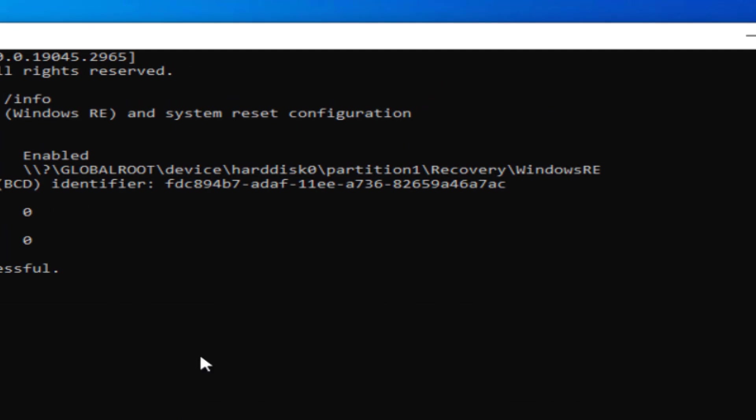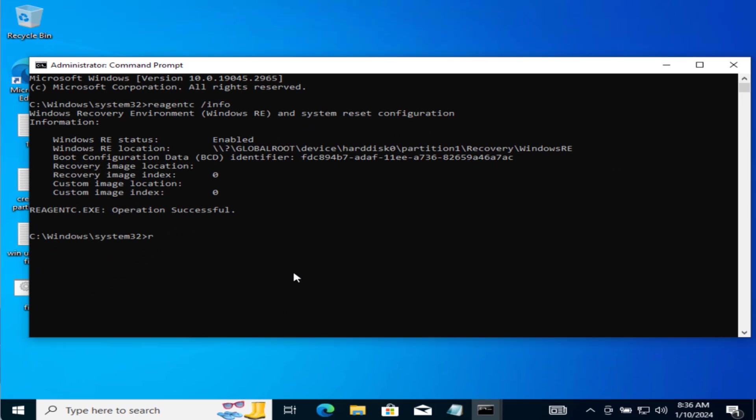From here note down the number next to your hard disk. At my end it is 0 and next one is next to the partition. At my end it is 1. Make sure you note down these two numbers. Now type in REAGENTC space slash disable to disable the recovery environment. Once it is disabled, you need to increase your recovery partition.